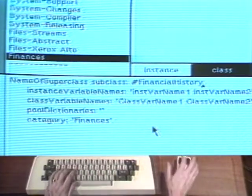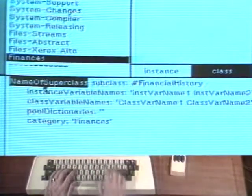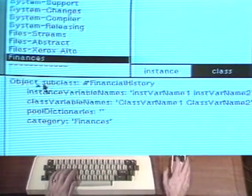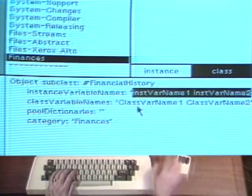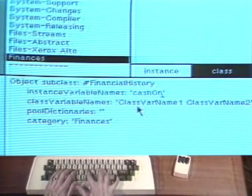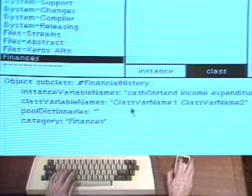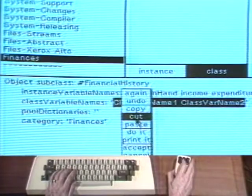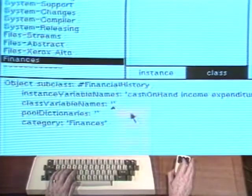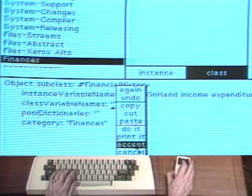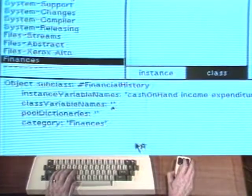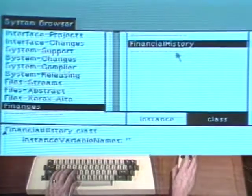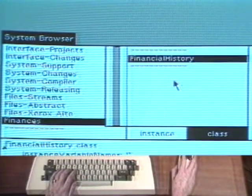Edit the template to define the class financial history. Financial history is defined as a subclass of object. It has three instance variables: cash on hand, income, and expenditures. It has no class variables and no pooled variables. Choose accept to add the class to the system. The class name financial history is added to the class names menu.